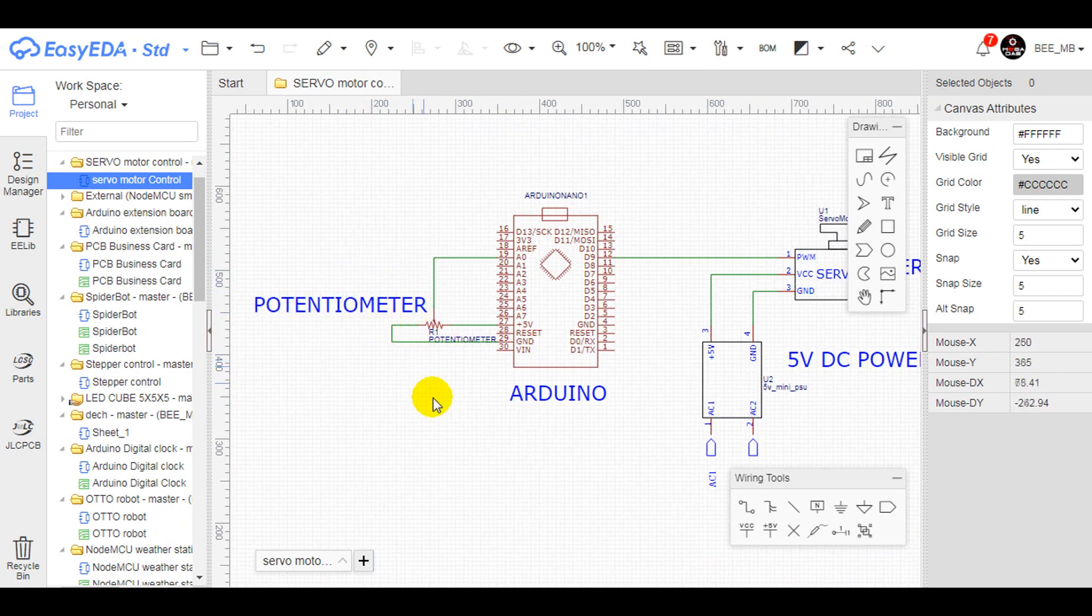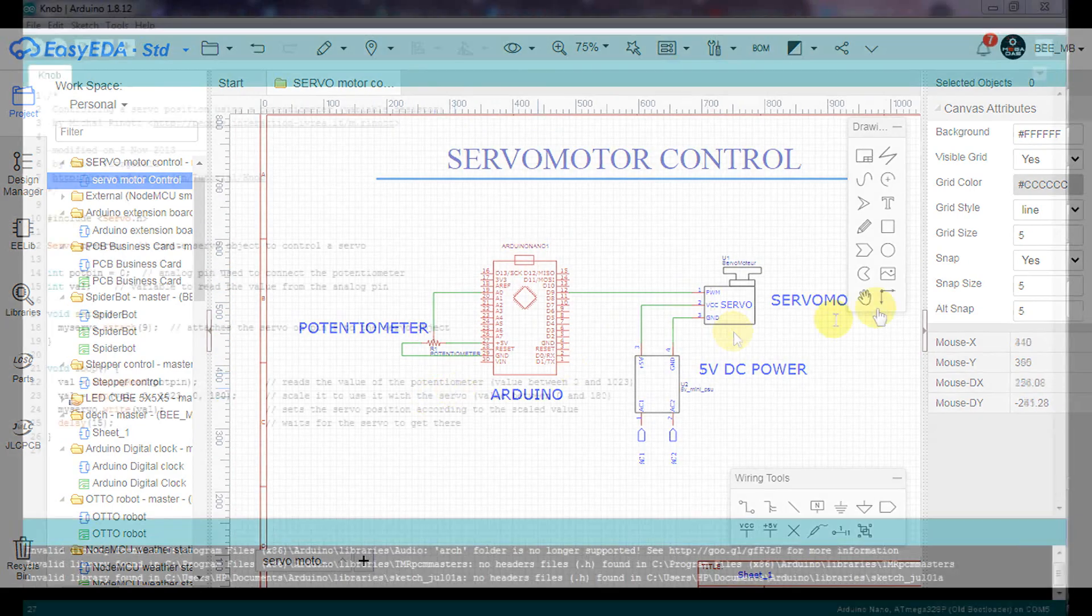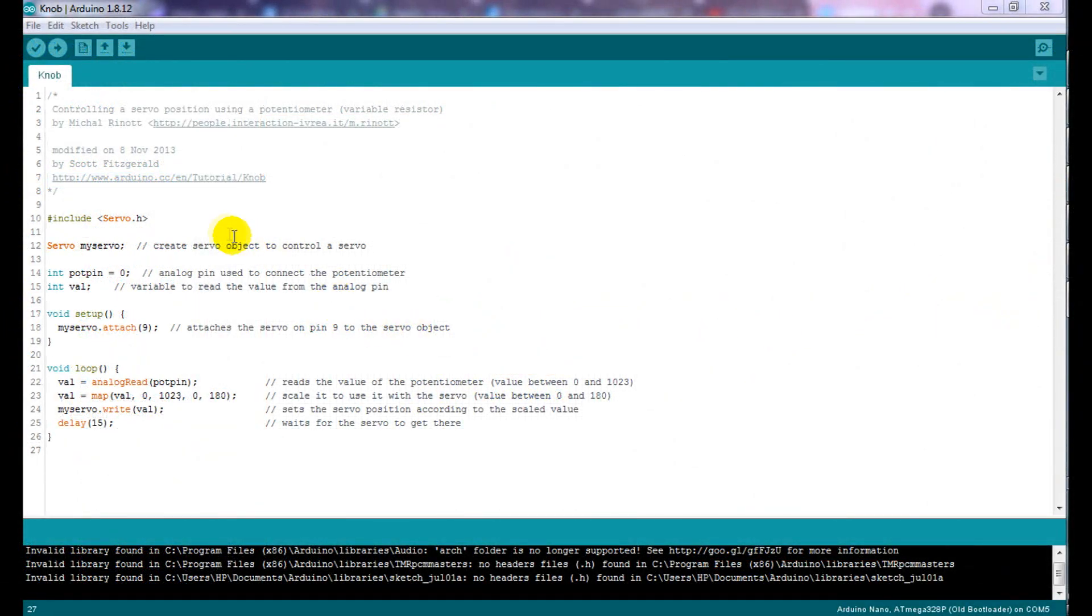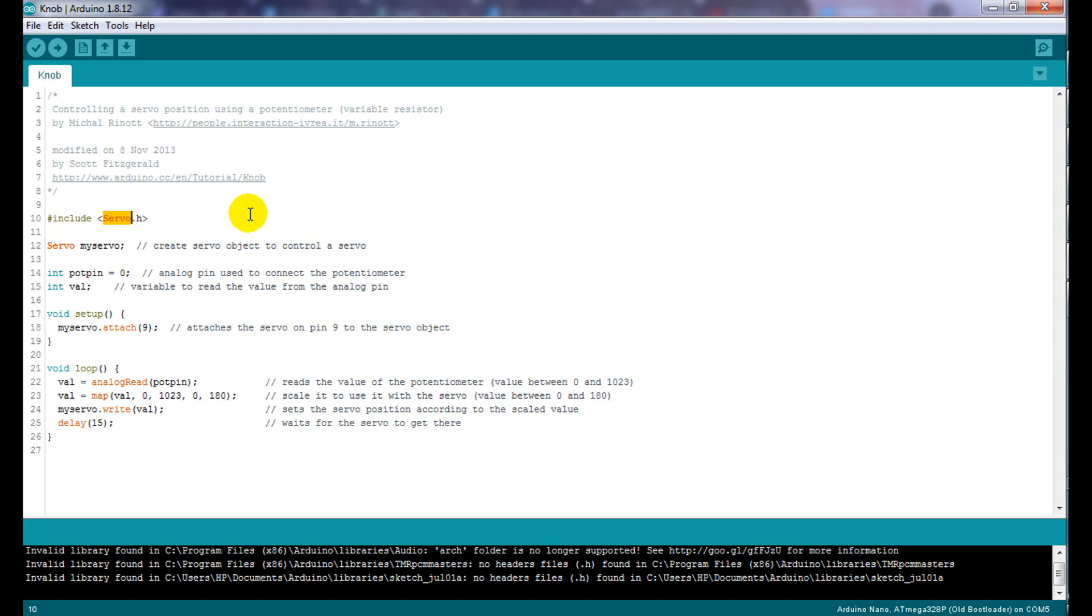About the control program in this tutorial, we will use an Arduino library which is the servo library allowing the creation of a servo instance or object where you need to set the output control pin of the servo and in this example we are using PWM pin 9.